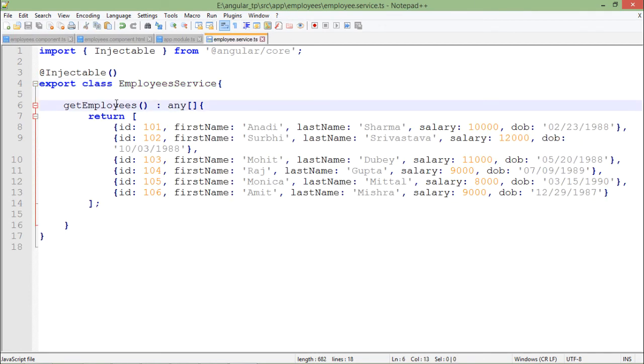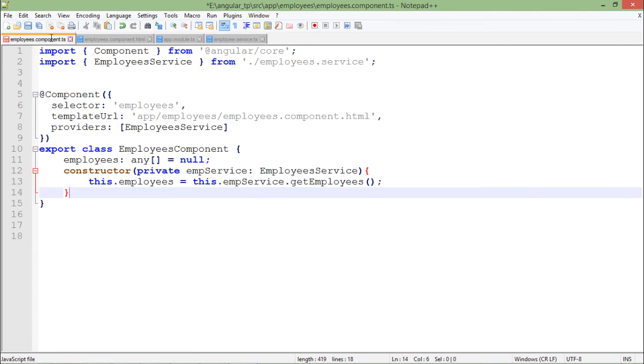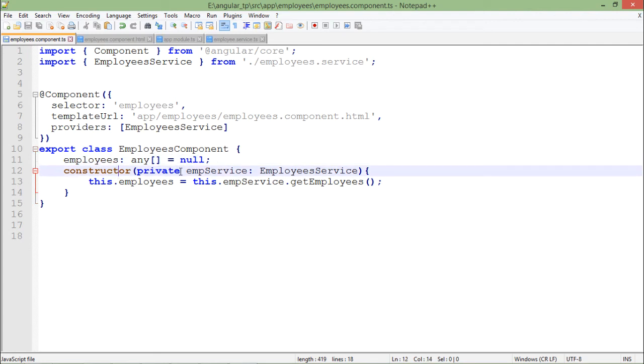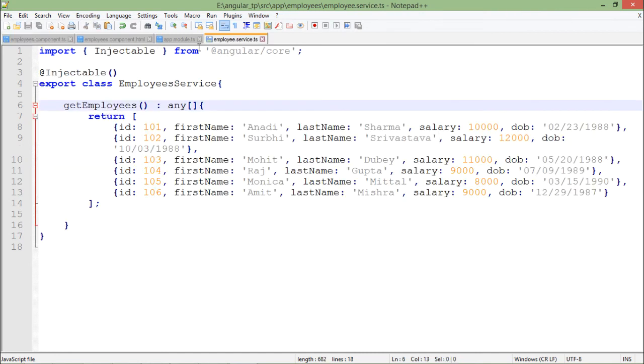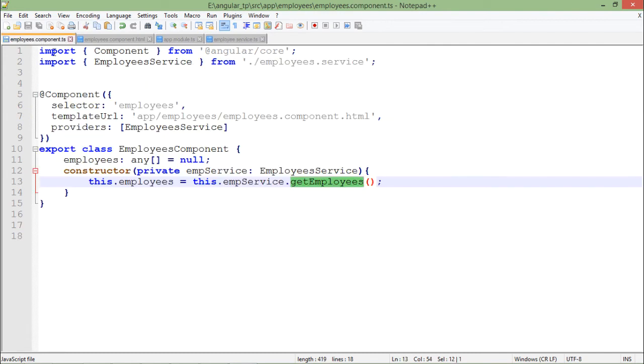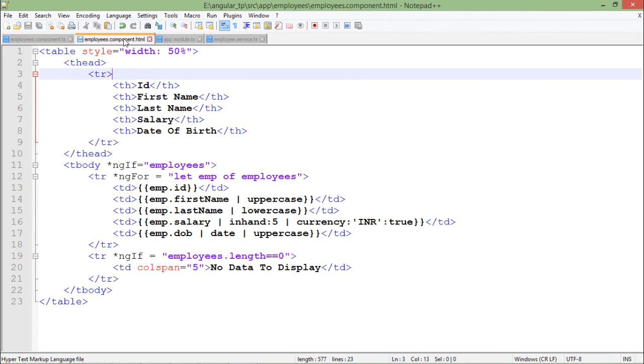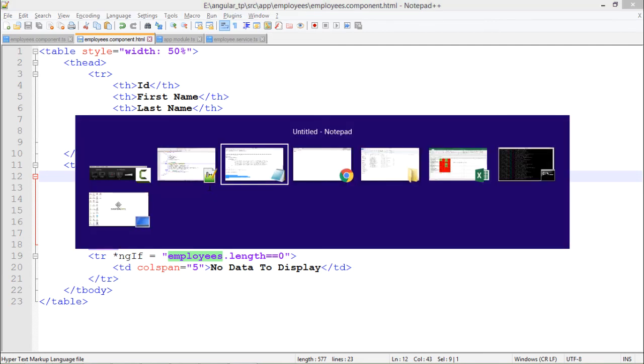You can see first I declared an employees array and initialized it with null. Inside the constructor, what I am doing is I have taken the private variable of EmployeeService type which I have already included, and using that emp service, that particular private variable, I have invoked the method called getEmployees which is defined right there in the service. When this method will be called, it will return all the value to this employees, and in this HTML I am already using this employees property.